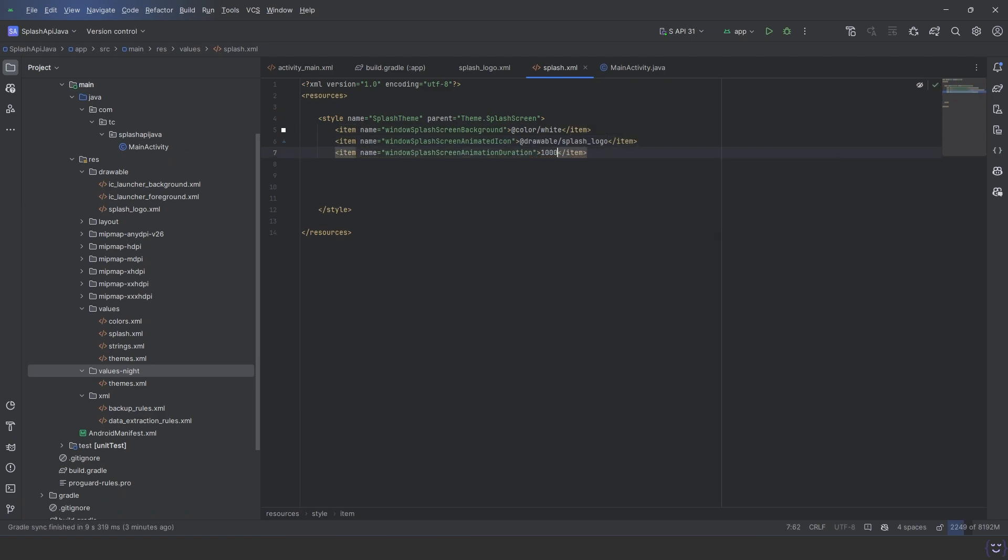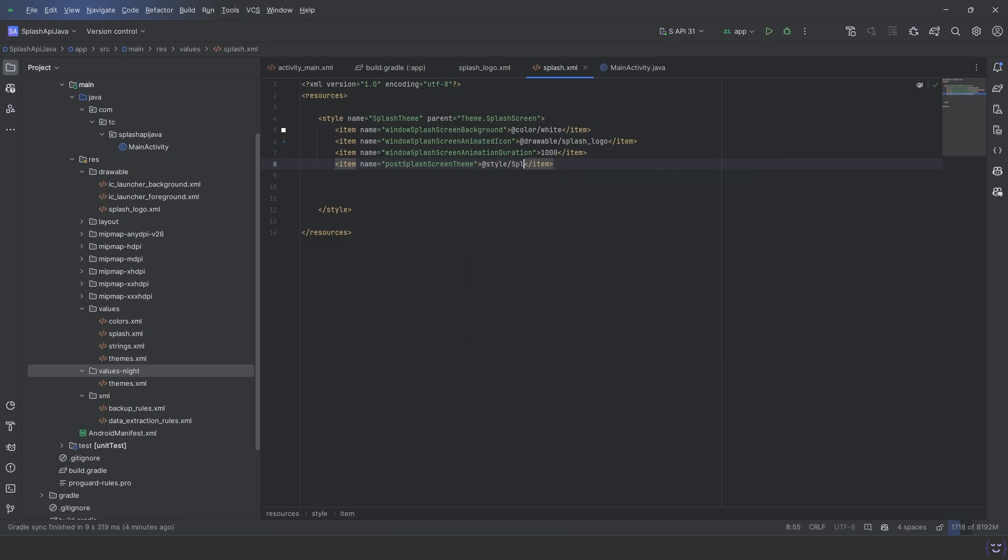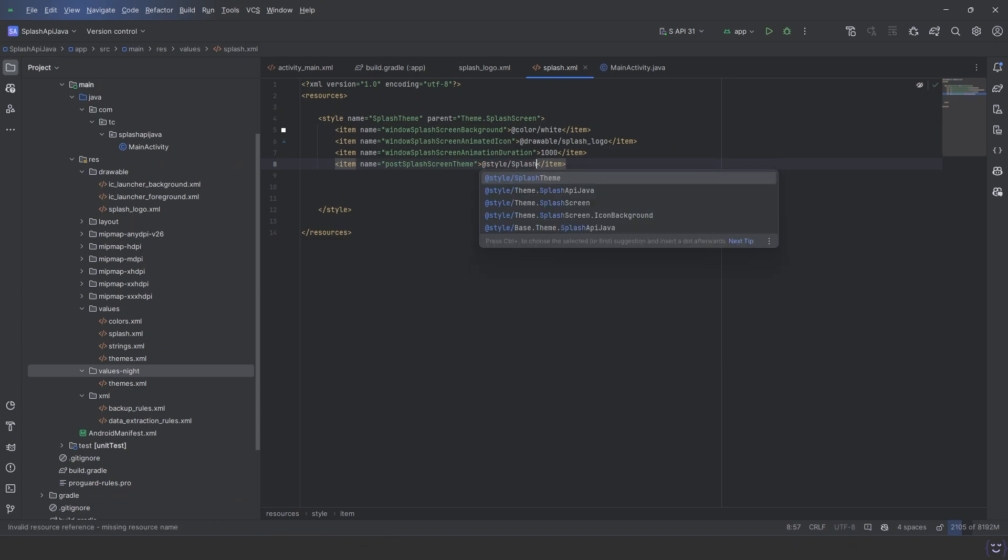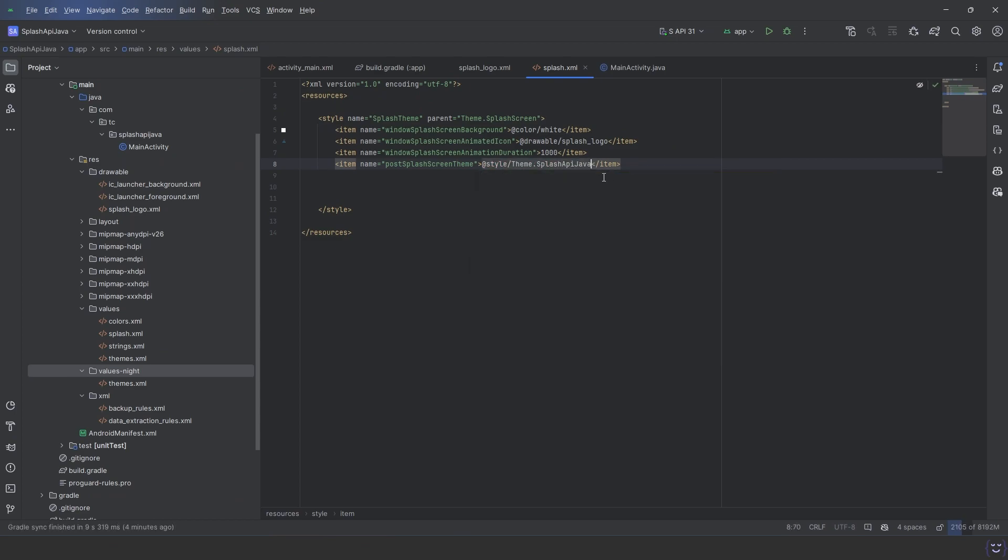Then windowSplashScreenAnimationDuration. This one is kind of useless—it doesn't have any effect on the actual time of the animation, but we need to set it up anyway. And lastly, set the postSplashScreenTheme. This is the theme that will be set after the splash screen is dismissed.